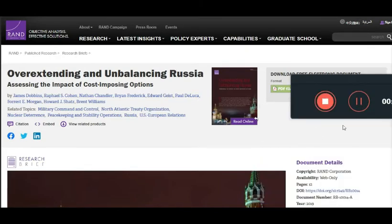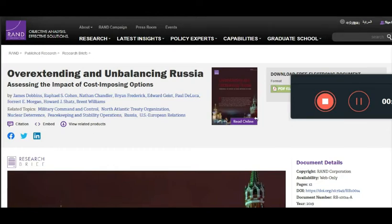That operational plan was created in a report by the RAND Corporation. It surfaced back in 2019. It was entitled 'Overextending and Unbalancing Russia: Assessing the Impact of Cost-Imposing Options.'